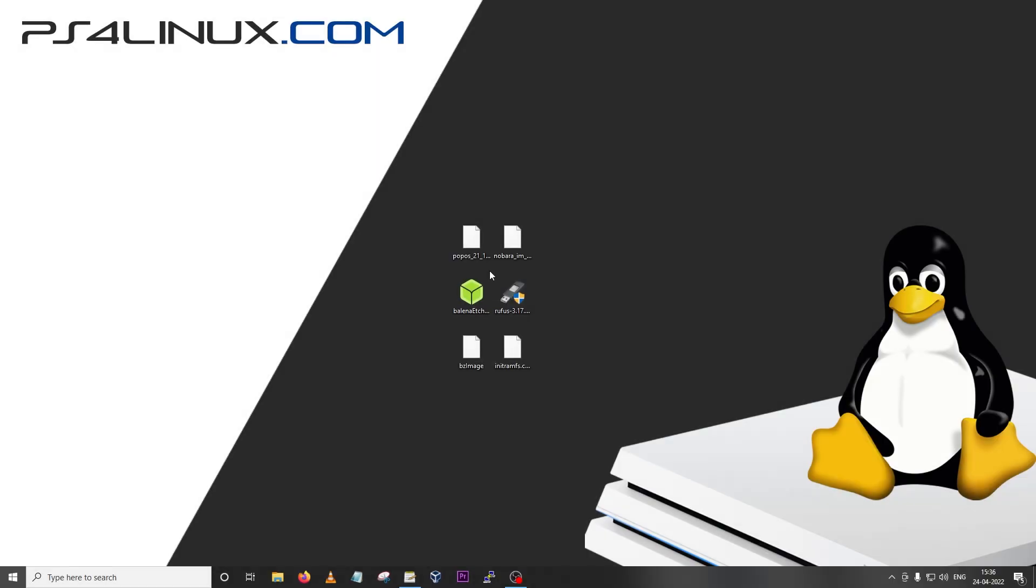Hey guys, welcome back to another video on PS4 Linux. This is Noob404 and today we are going to discuss a much easier and faster method to install PS4 Linux distros. Recently I released both Nobara OS and Pop OS for the PS4.